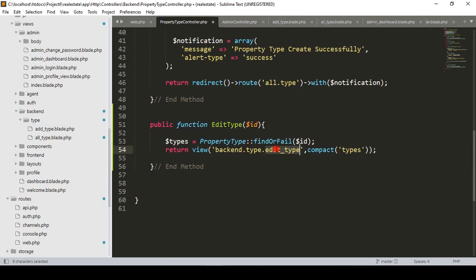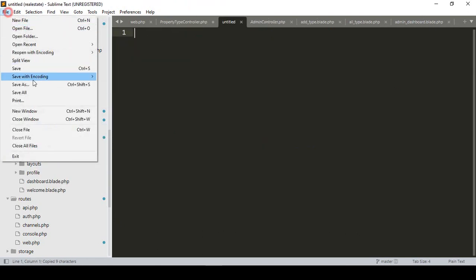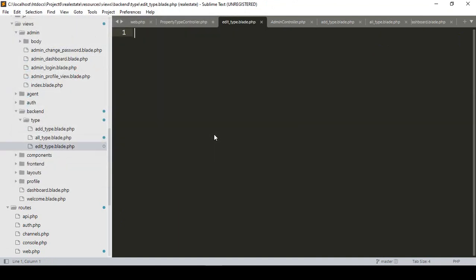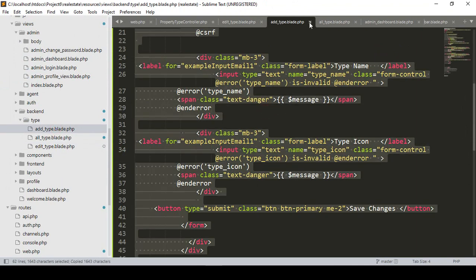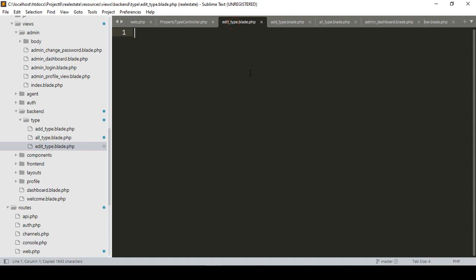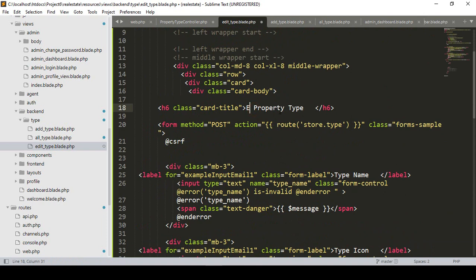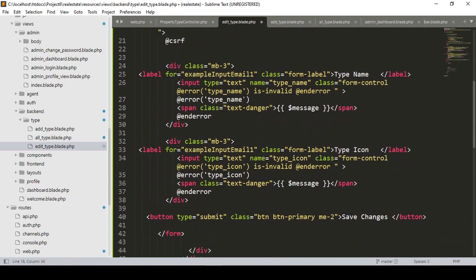Now I want to create the 'edit_type' page in our type folder. I'll create a new file, click save as, and name it 'edit_type.blade.php'. It will be just like our add-type form — I'll copy everything from add type and paste it into edit type, then update the title to 'Edit Property Type'.